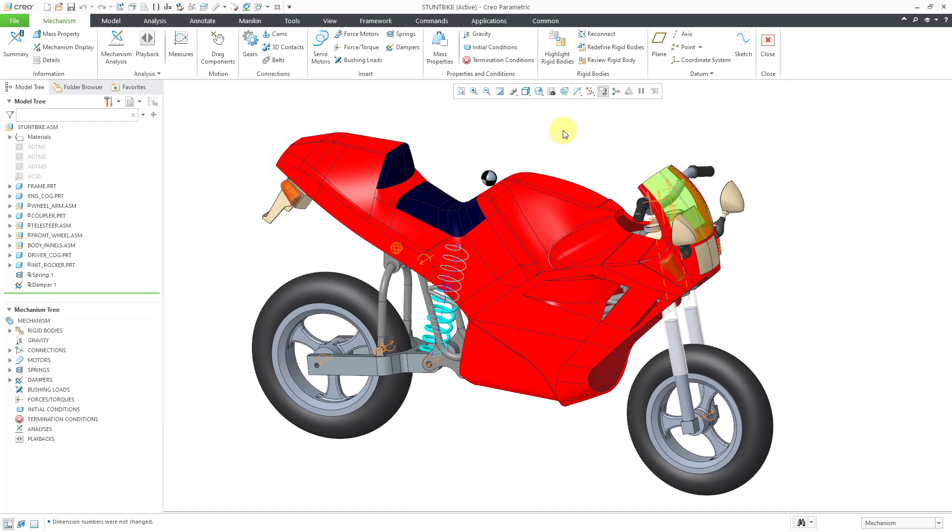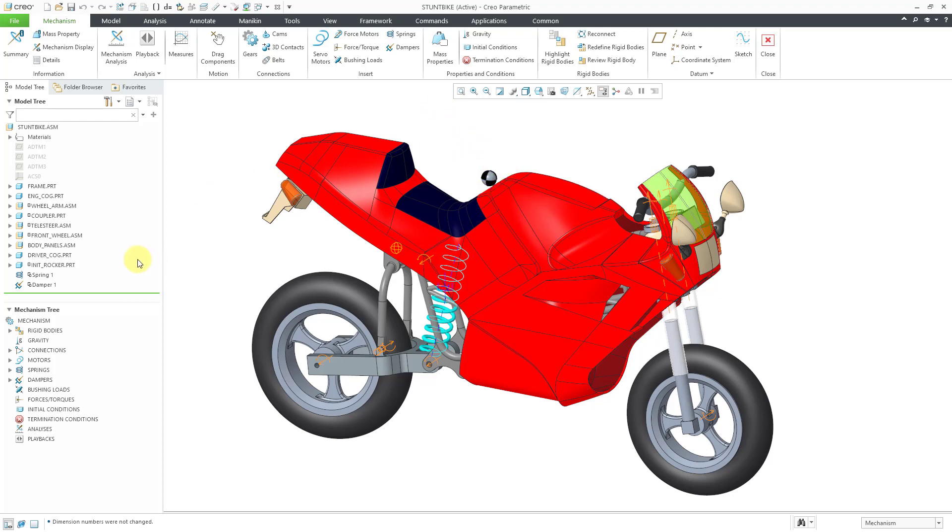Now to assign mass properties to a component, we can use the other mass properties command in the Properties and Conditions group. We have a couple of components in here to take other things into account. We have a component to represent the mass of the driver. We're not actually going to physically model a person and put them in here. We're just going to use a simple component for doing that.